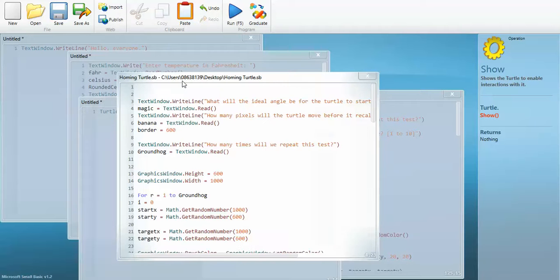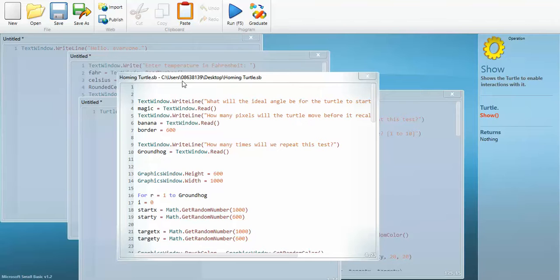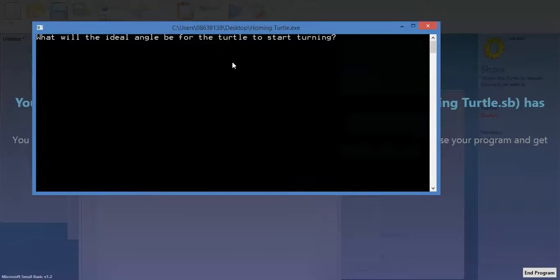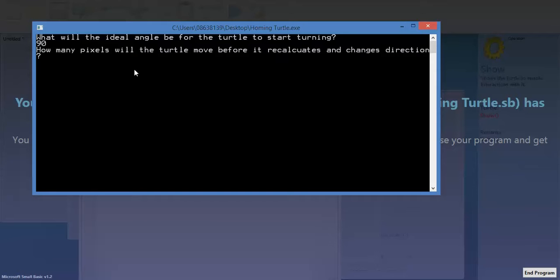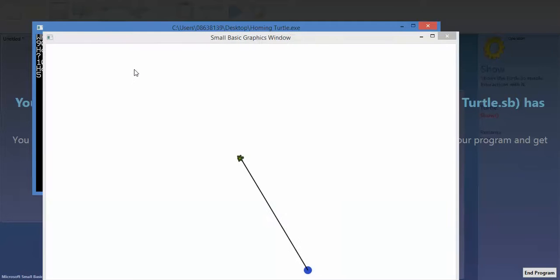So this next program is a robot, the turtle, that can only see whether it's getting closer or further away from a beacon. And there's a line in between it which I've programmed it to draw. And it's going to turn and then calculate whether it's getting closer to the beacon or further away. And then it's going to turn a number of degrees that I'm going to specify as the user. This lets students generate and test a hypothesis. So what will the ideal angle be for the turtle to start turning? I'm going to say 90 just because that feels intuitively right to me. It's going to move 10 pixels before it recalculates and changes direction. And I want to repeat the test five times.